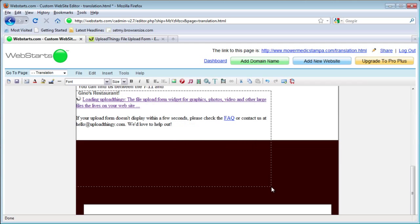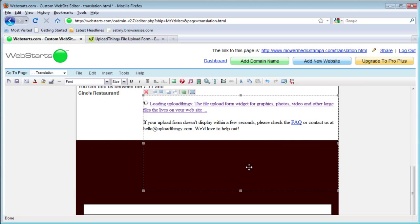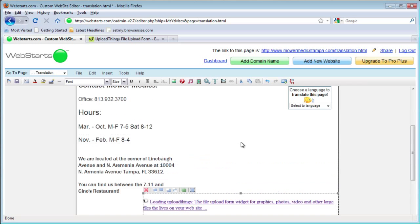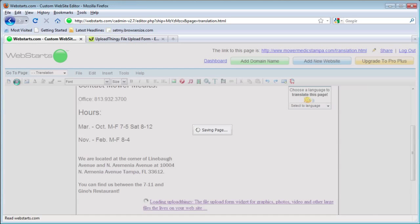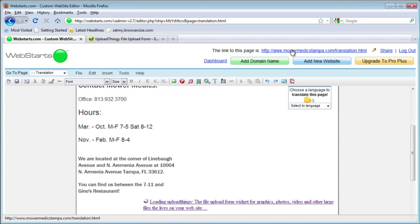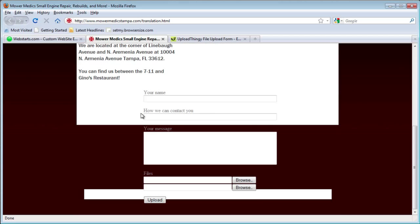And here we go — the form will show up on your webpage. It may take a second to load. Save your page and view the live website, and you can see the form there.